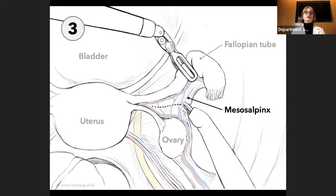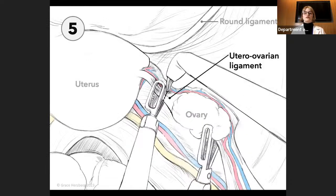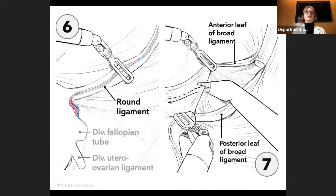For the following operative steps, the camera is looking towards the feet. In three, the mesosalpinx is divided. Then in four, the fallopian tube is divided at the coronal insertion of the uterus and removed from the abdomen. In five, the uterine ovarian ligament is divided. In six, the round ligament is divided. This provides access to the anterior and posterior leaves of the broad ligament.